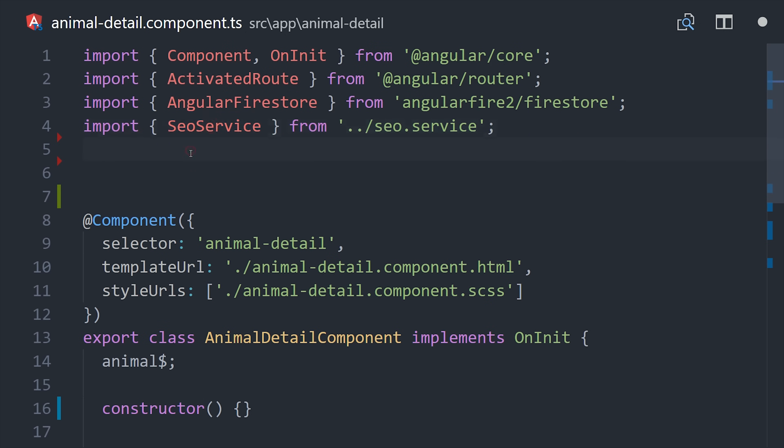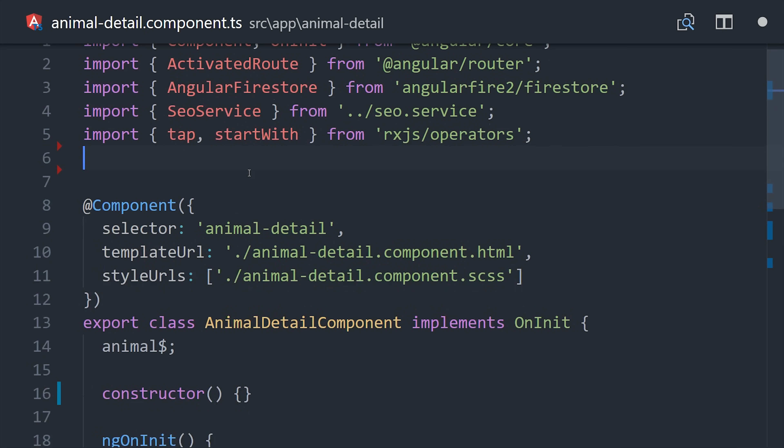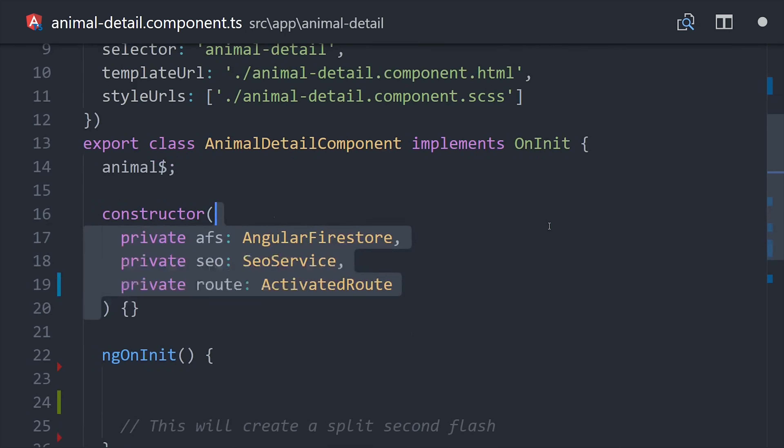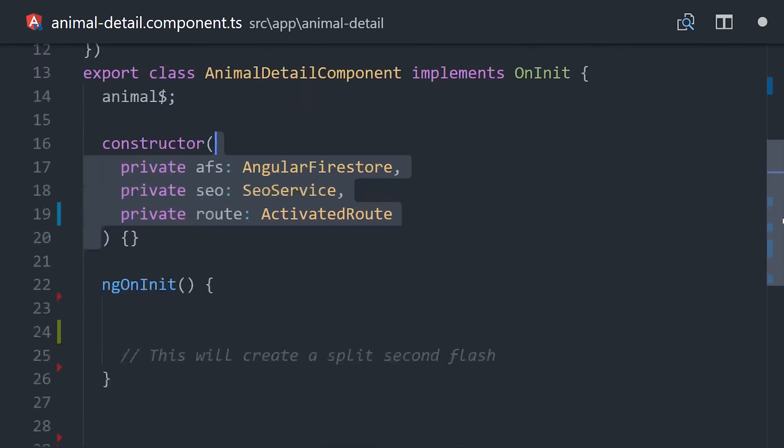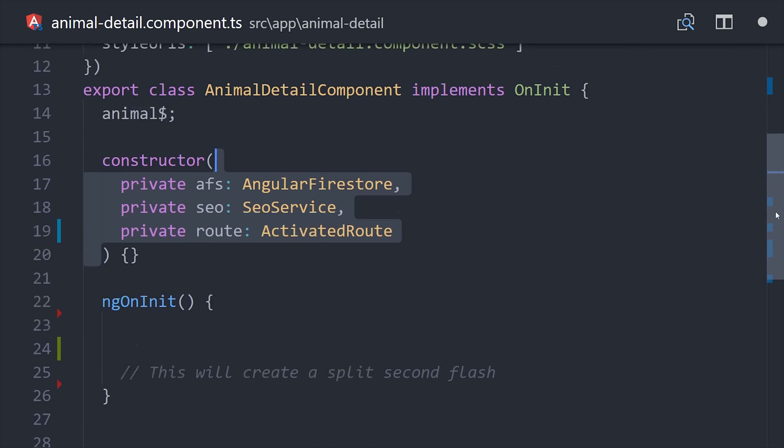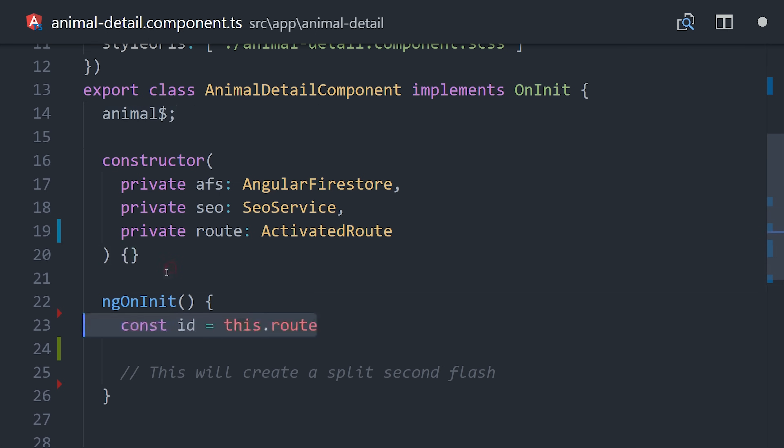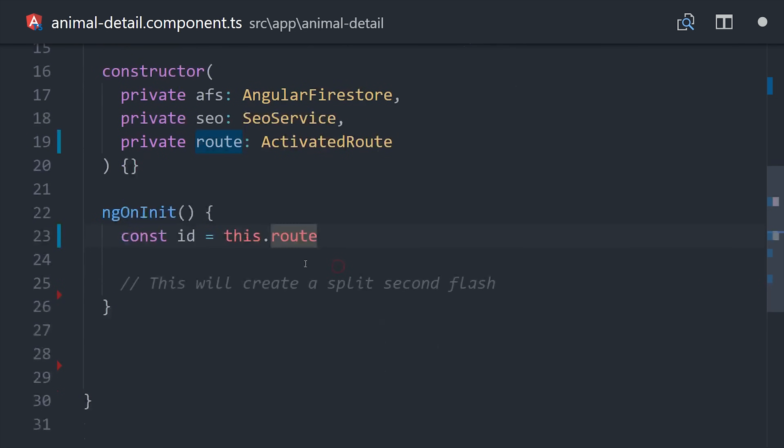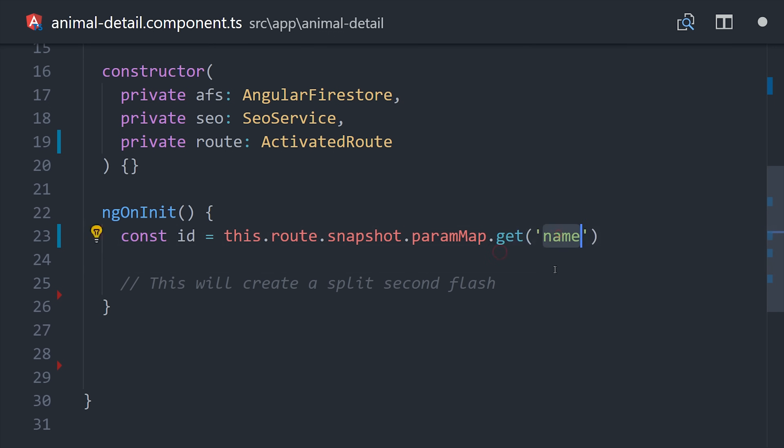The next step is to go into the component and we'll need a variety of things here including our SEO service as well as the Firestore database. Then we'll use activated route to get the current animal name from the URL that the user navigated to. Again that is the document ID in Firestore and we can get it by calling route snapshot param map followed by get name.